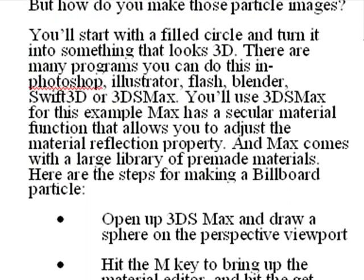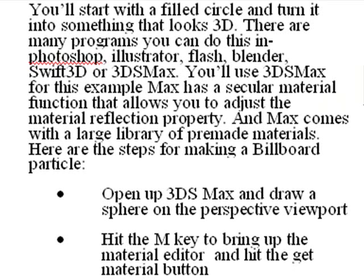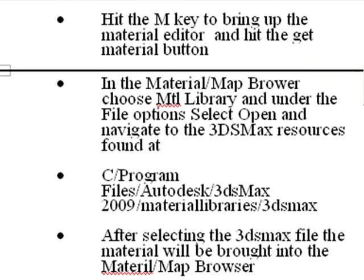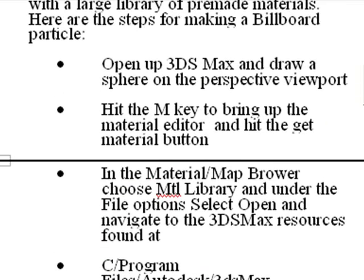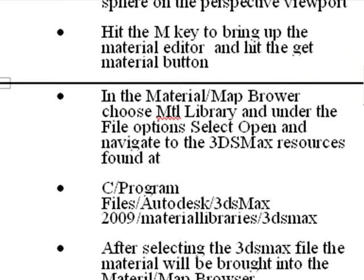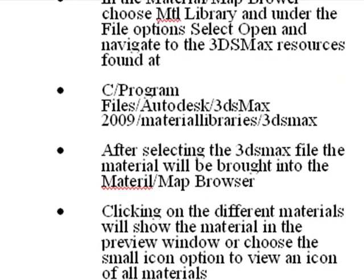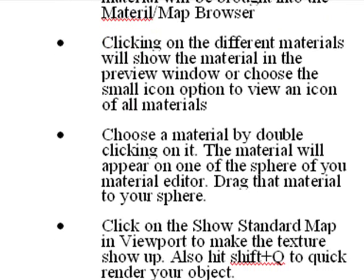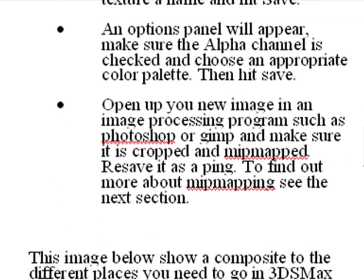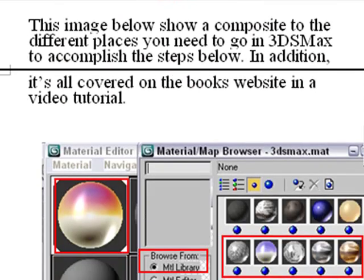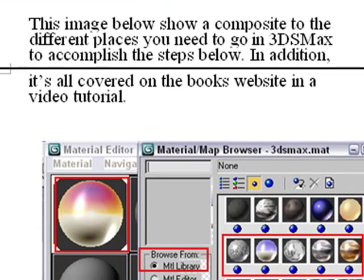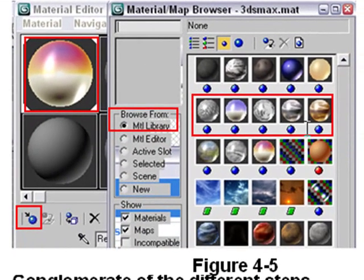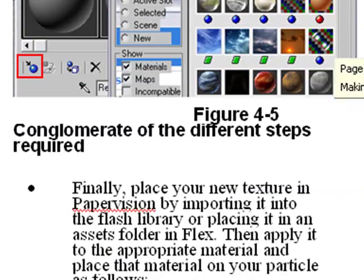So basically you want to build that particle that goes onto that image plane and we're going to use 3ds Max to do it. Here's the steps in doing that. We're going to open 3ds Max, we're going to open up the material editor. We're going to actually find Max's reservoir of materials and we're going to work with the material editor. We're going to show you basically step by step how to work with that material, process the material and throw that material onto your particle billboard. Here's essentially all the little conglomerate of steps that you go through to make that happen.